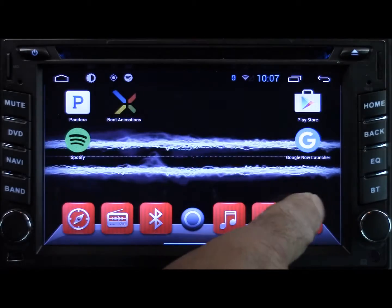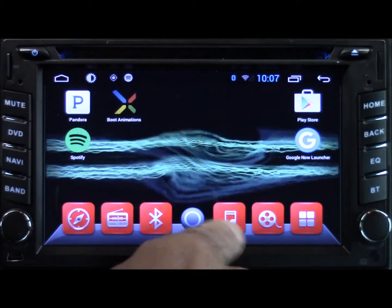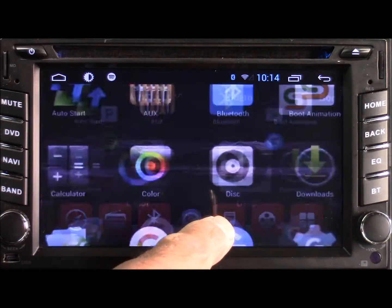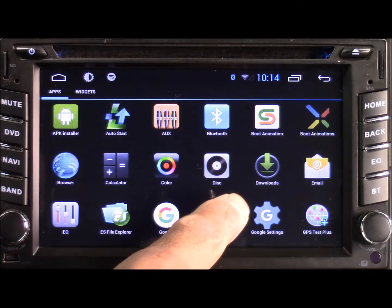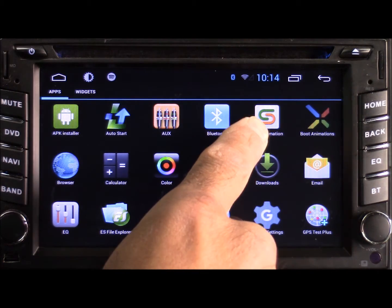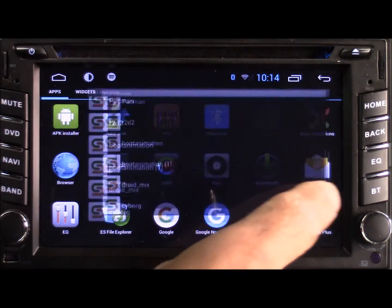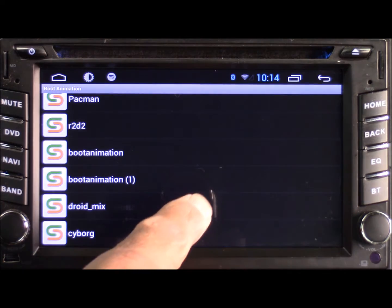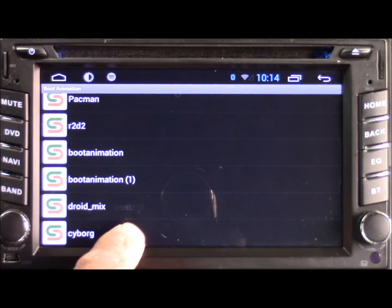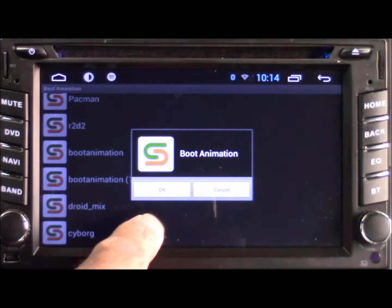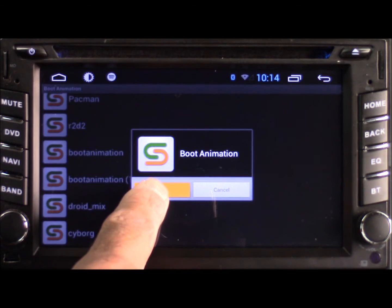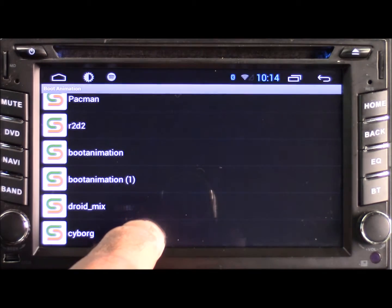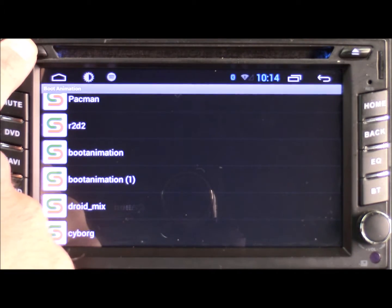Go ahead and hit the home button. Now we're going to open up the stock app that's on this radio called Boot Animation. We're going to look for that boot animation we just moved to the root, called Cyborg. Select that and hit OK. Now when you reboot, that animation should be loaded.